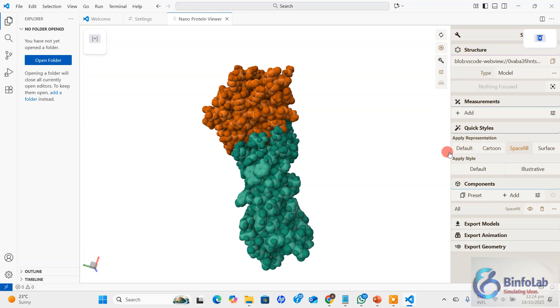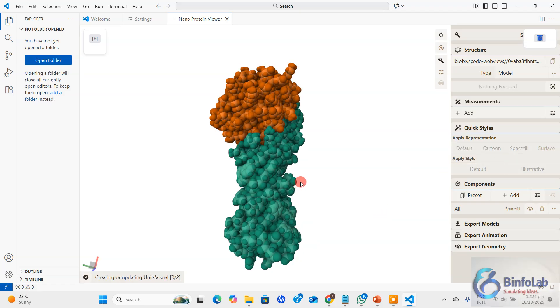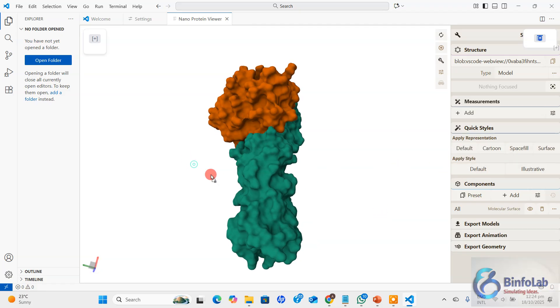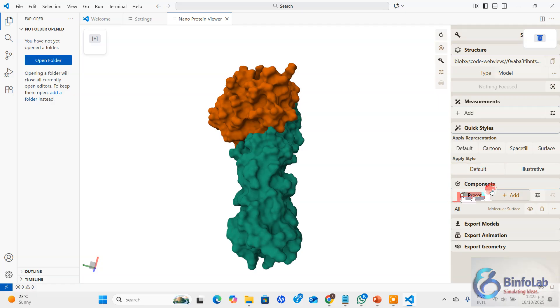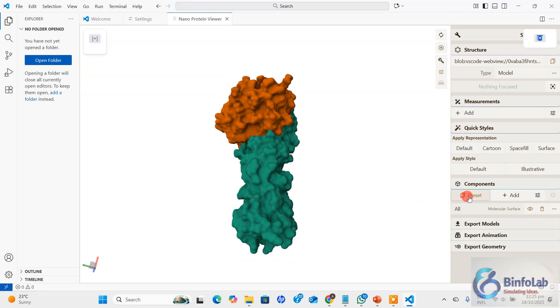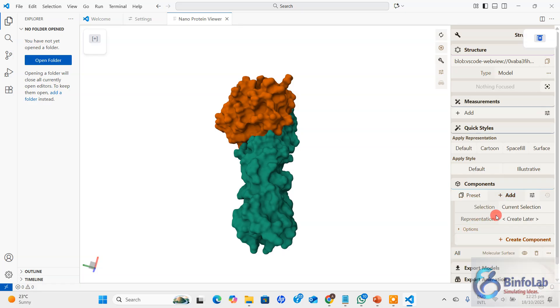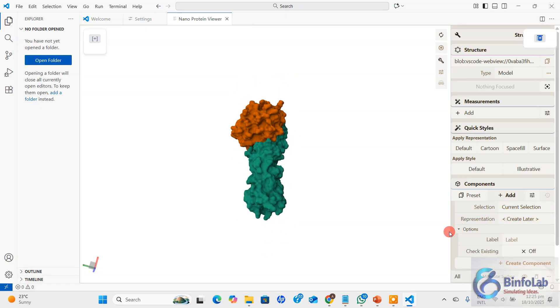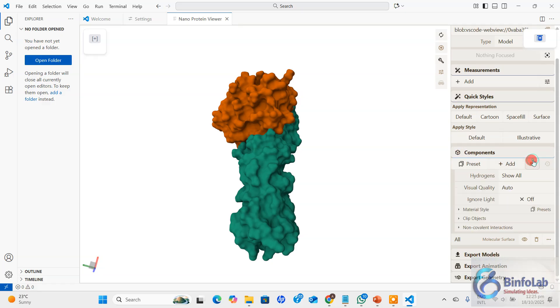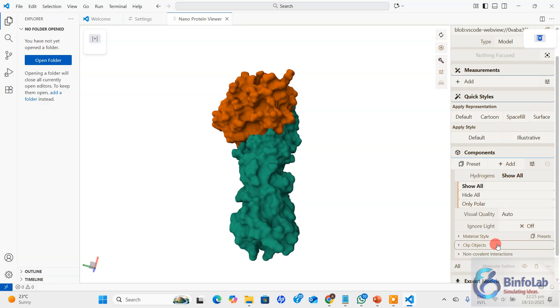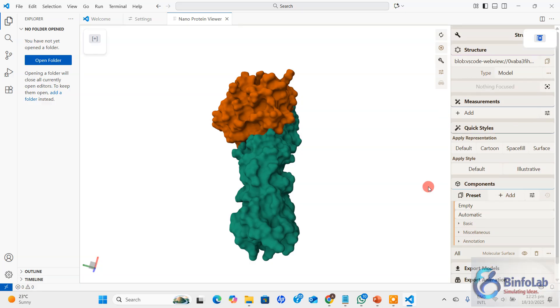This is one of the important parts. You can see this one is default, this one is cartoon, and this one is space field. This one is the surface. This is illustrative, this is default. If you are interested in some quick style representation it's here. But if you want to do some more things, click here add and perform some selection. You can hide the hydrogens and many things.